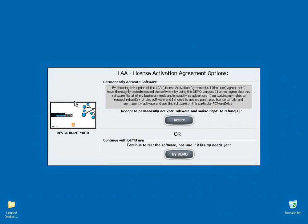Your second option is to continue to test the software if you're not sure it fits your needs. For testing purposes, we will choose option 1.